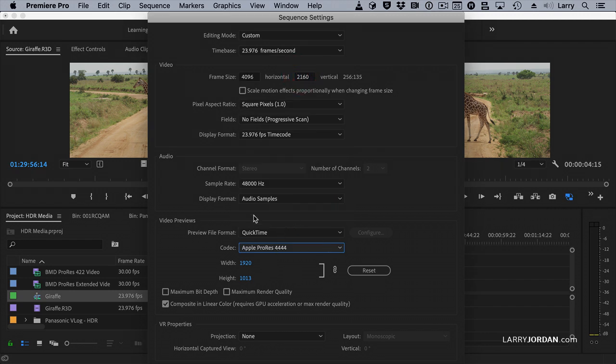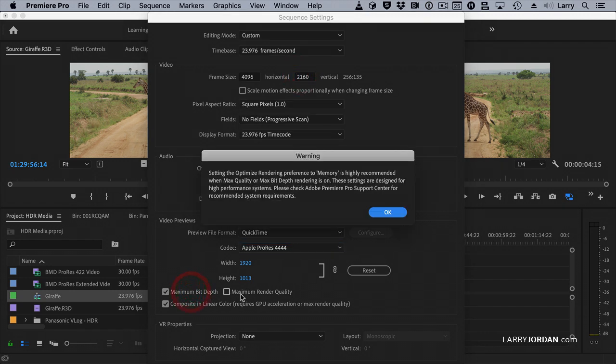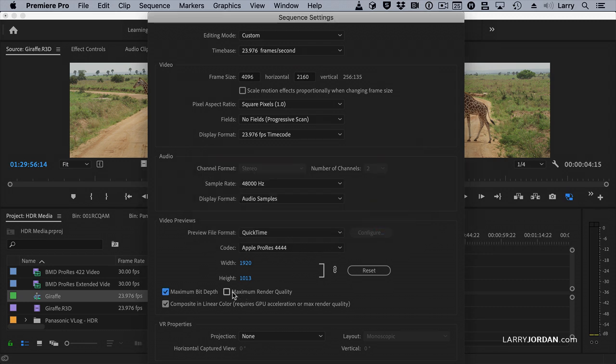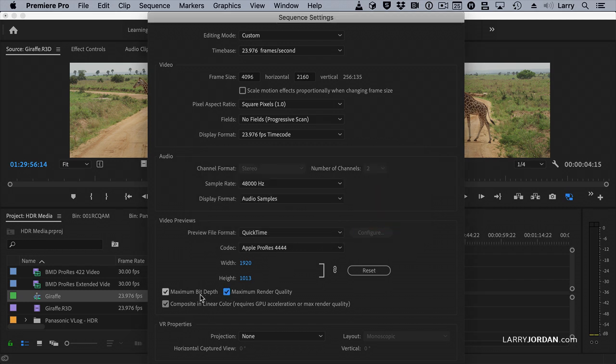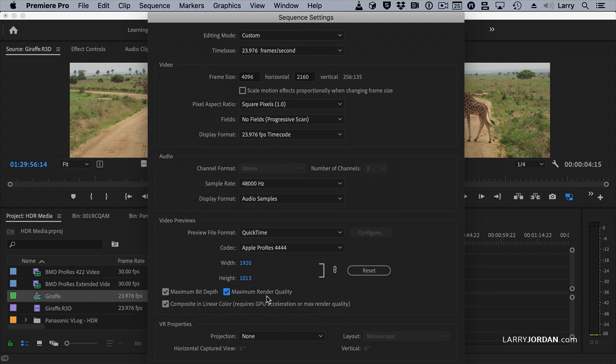The other thing that you want to do is you want to render for maximum bit depth. There's the warning that says Optimize Rendering for Memory. I warned you that was coming, and it's going to come again when I turn this on. There it is. Click OK. Because we are not in an 8-bit video environment, we're in 10-bit or 12-bit or 14-bit, we want to make sure that we render to take advantage of all the bit depth in our video. And we want the maximum render quality.